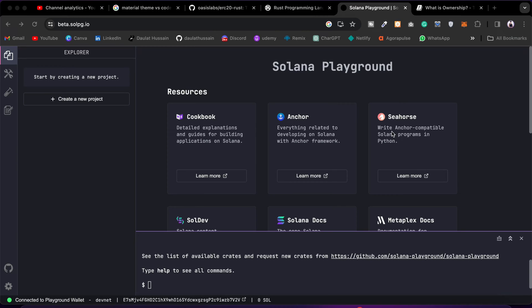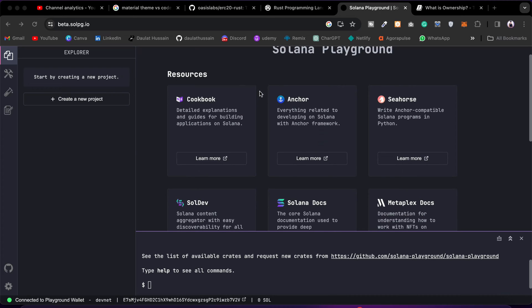We have Remix IDE for the Solidity programming language where we can write smart contracts, deploy, and test. But when it comes to the Rust programming language, if you are interested in Solana development and building a smart contract in Rust, then we have Solana Playground, where you can come and write the smart contract, deploy, and even test.